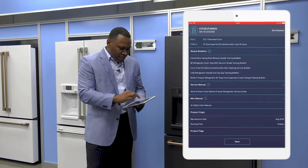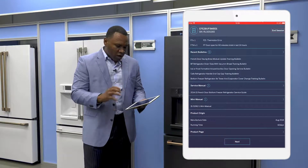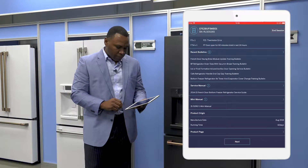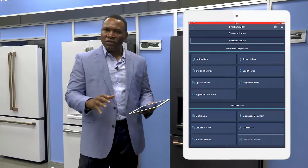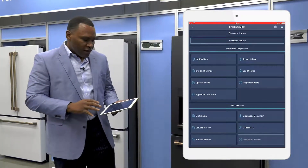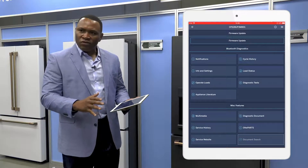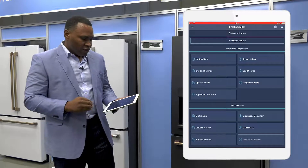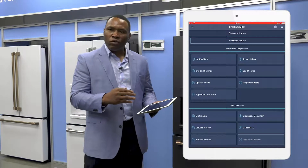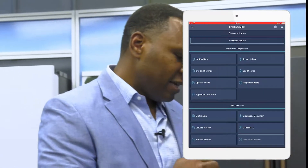Those are the key features on the dashboard screen. I'm going to go to the next page. There are additional items on that dashboard screen, but I'm not going to go through every single detail. This next menu screen has also been reimagined. The top half, the Bluetooth diagnostics section, will be familiar to you from the current product.